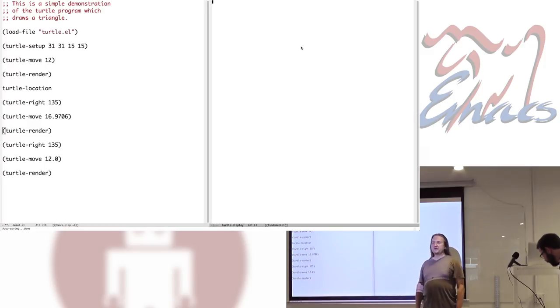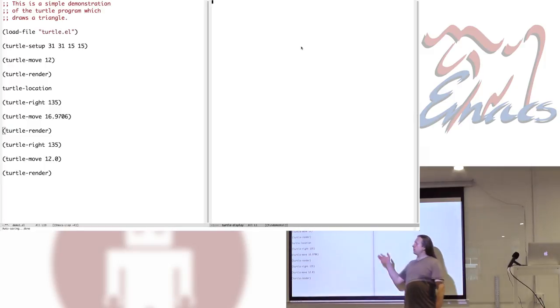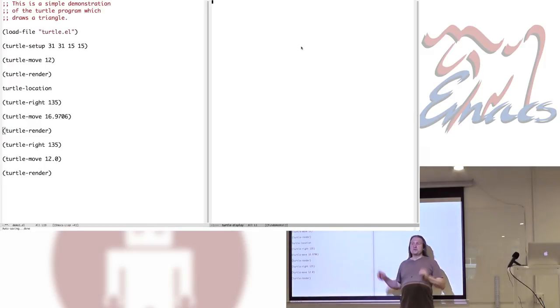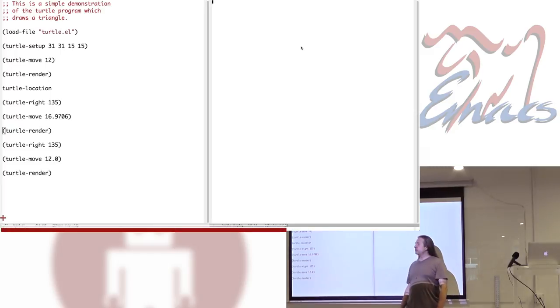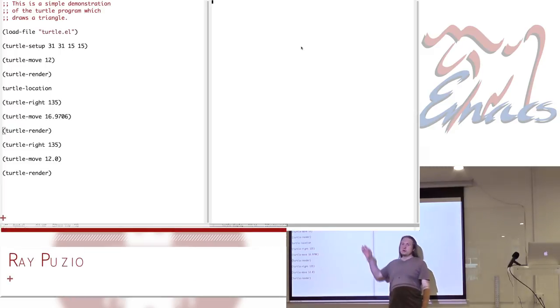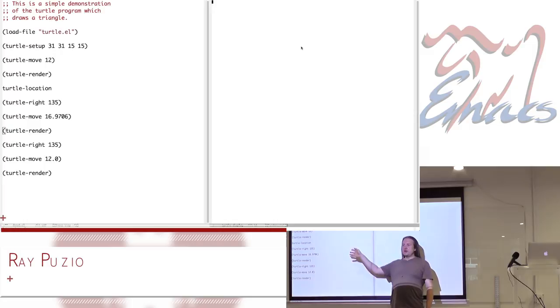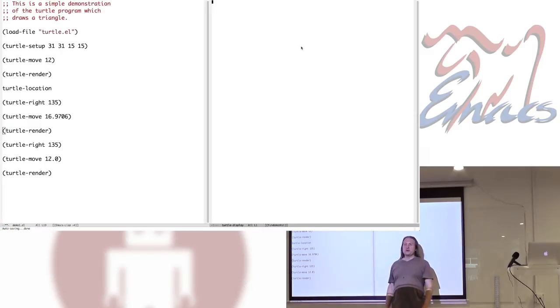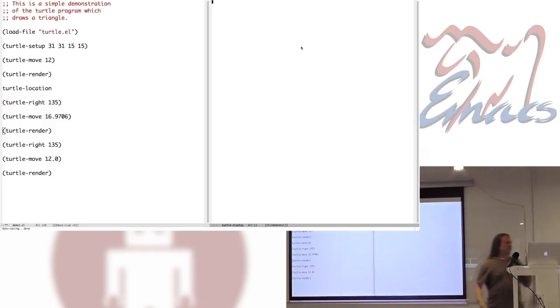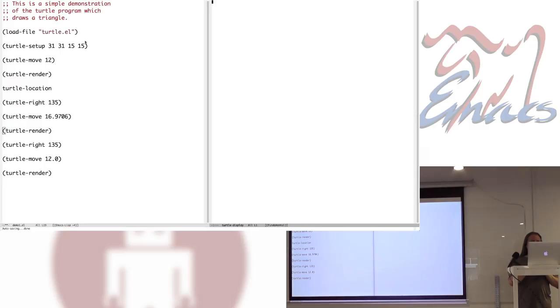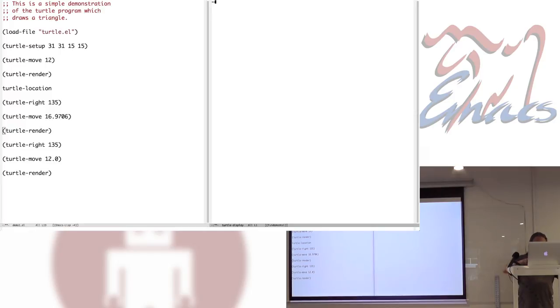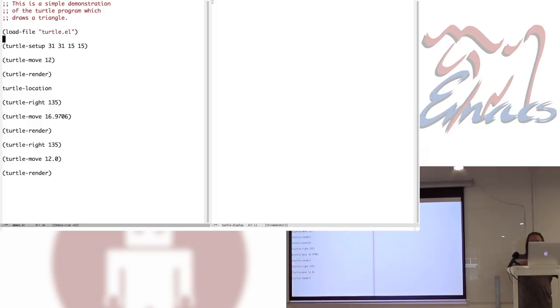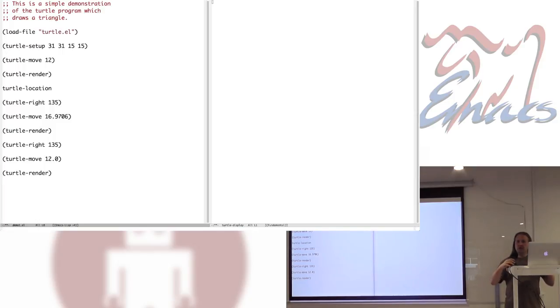I'm going to do a little presentation on turtle graphics for Emacs that I wrote a few years back. First, I'll show some simple demos of how the thing works. Then we're going to go under the shell to see what makes the turtle tick.